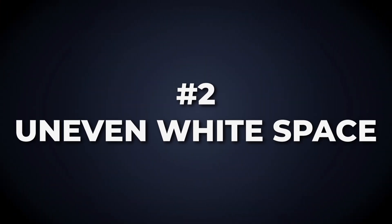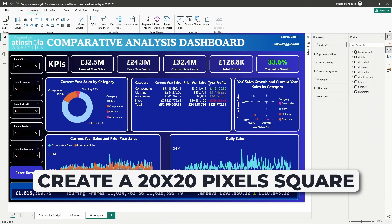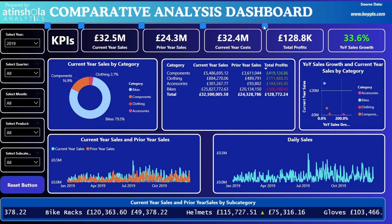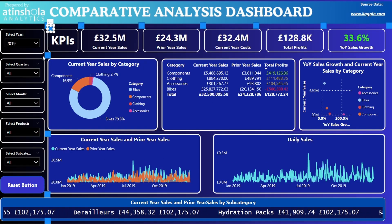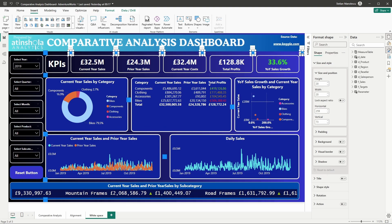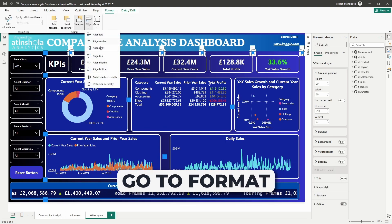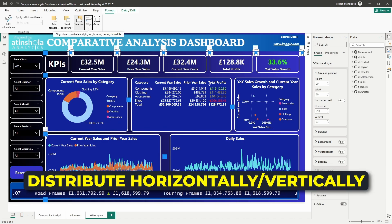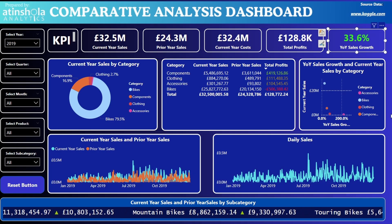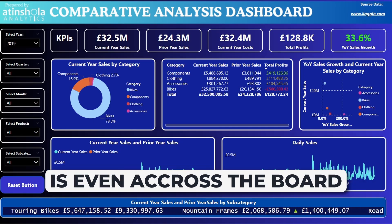Uneven white space. Here is a pro tip: create a 20 by 20 pixel square and use it as a guide. Copy it across the canvas to measure consistent spacing between visuals. If you need spaces to be evenly distributed, select the shapes and go to Format, Align, then Distribute Horizontally or Vertically. When you're done aligning everything, just delete the placeholders. This step takes minutes but makes a big difference. So far we've changed the alignment and made sure the white space is even across the board.